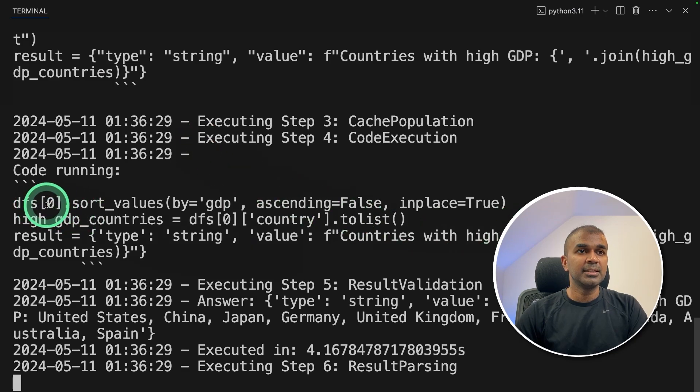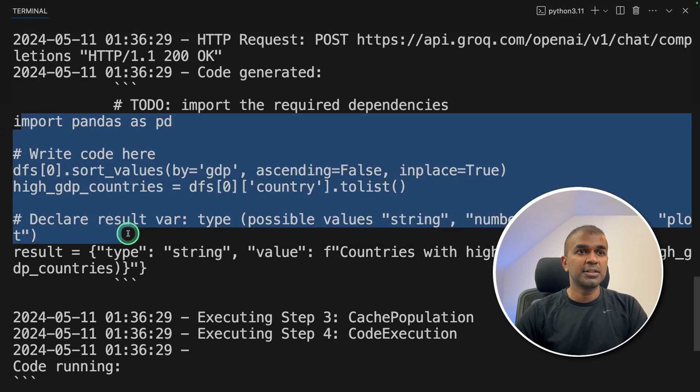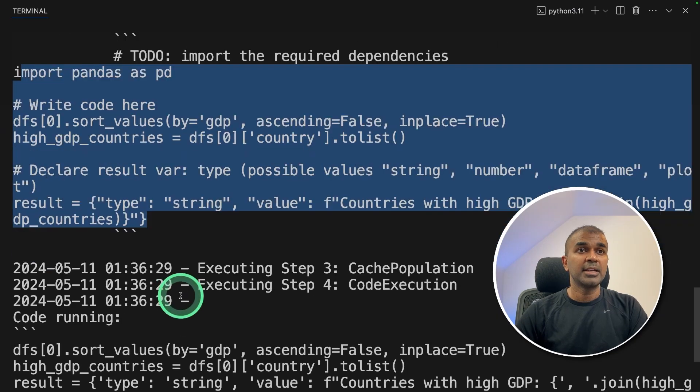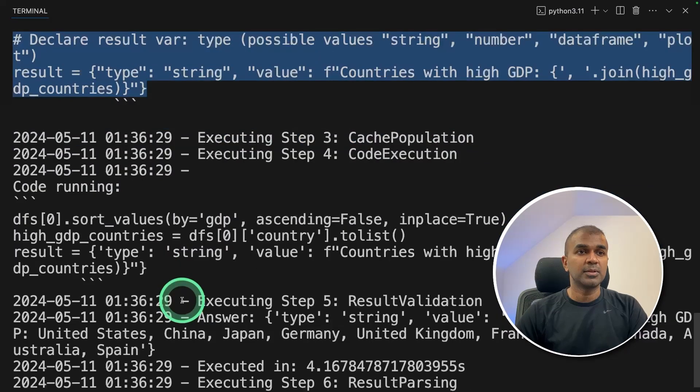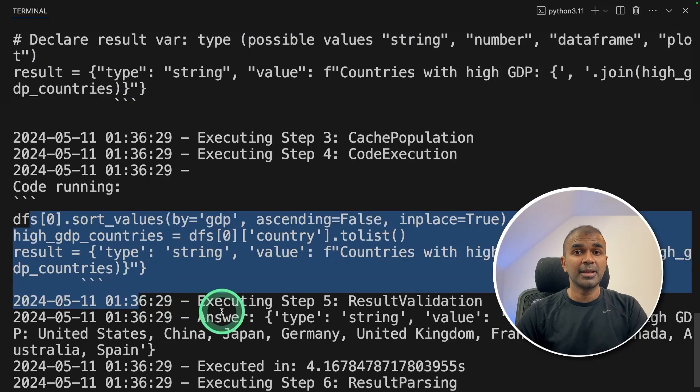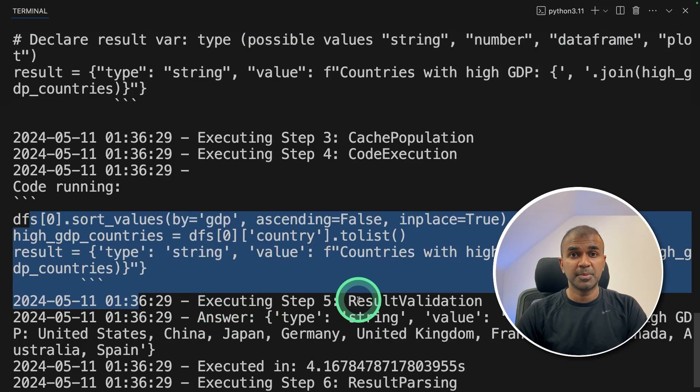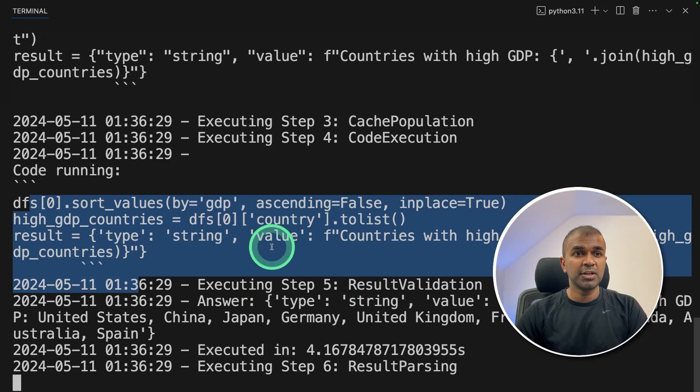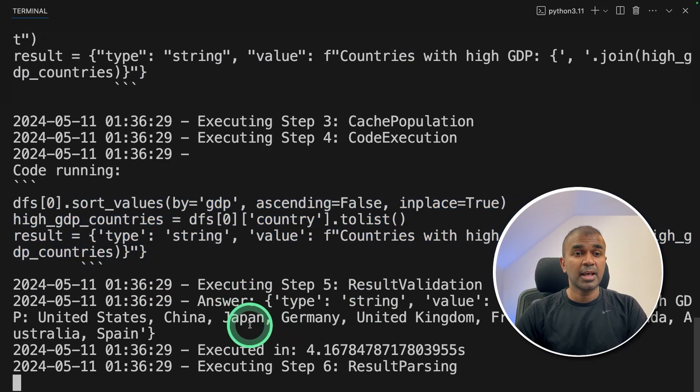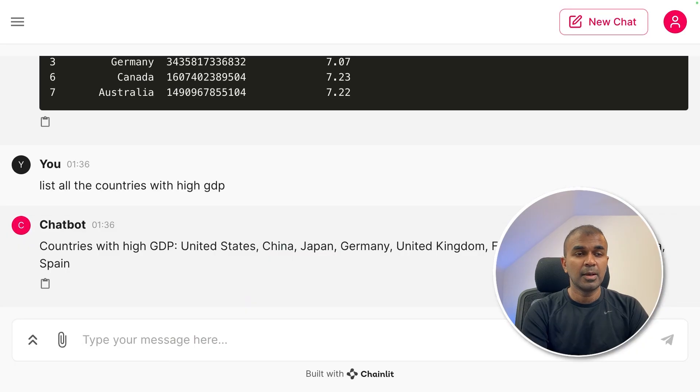So the backend if you see, it's automatically generated the code and it ran the code. It's same like open interpreter. It's generating the code, running the code and returning back the answer.